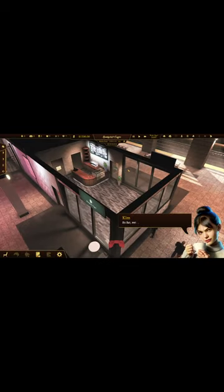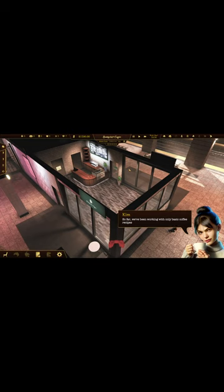So far, we've been working with only basic coffee recipes, but from now on, we're equipped with a powerful tool. Coffee Editor!